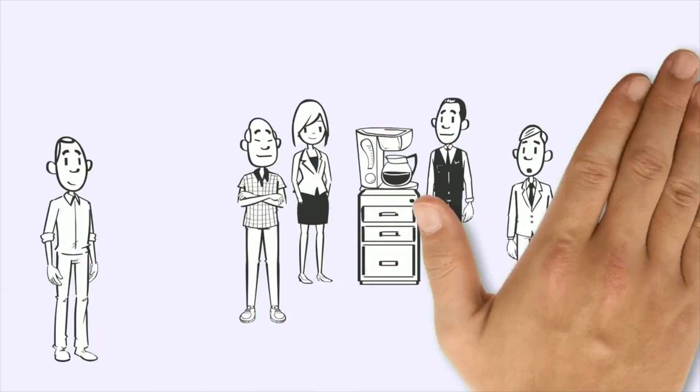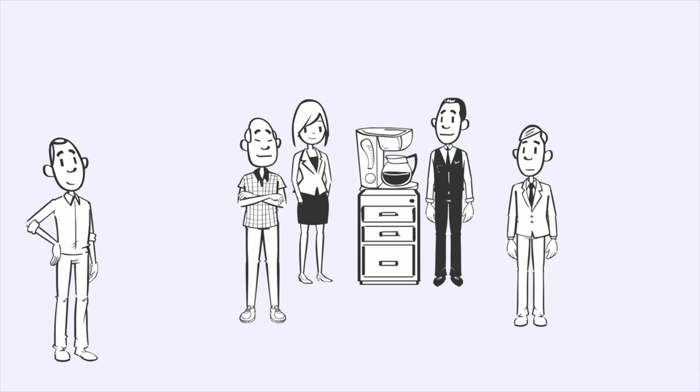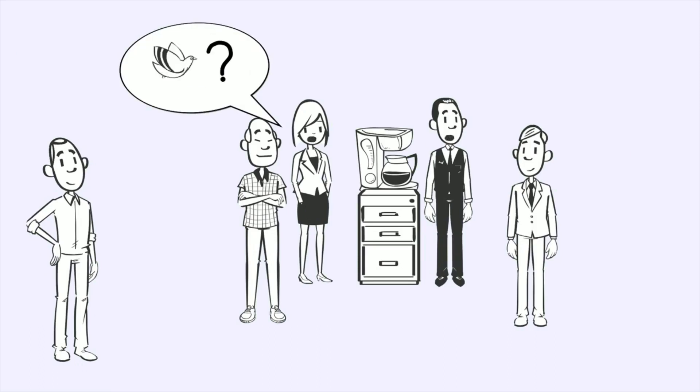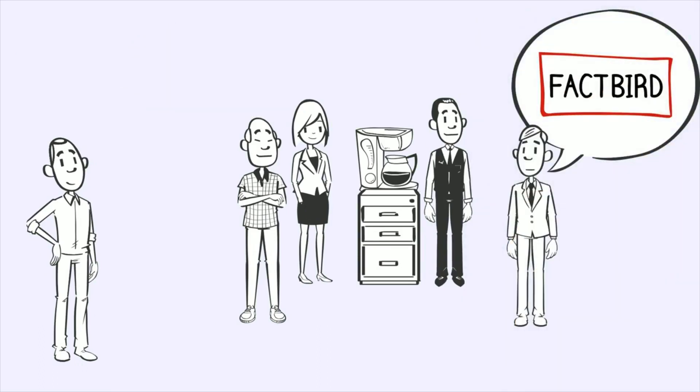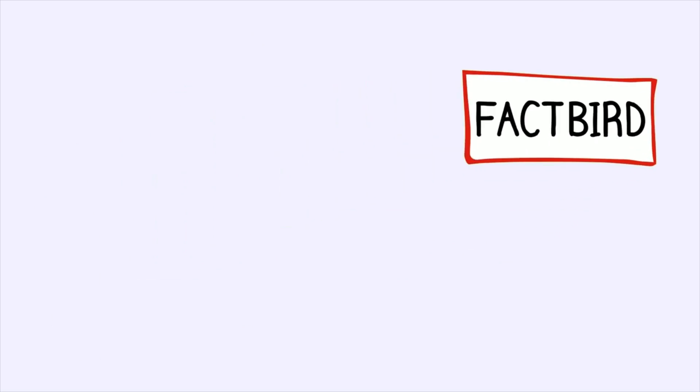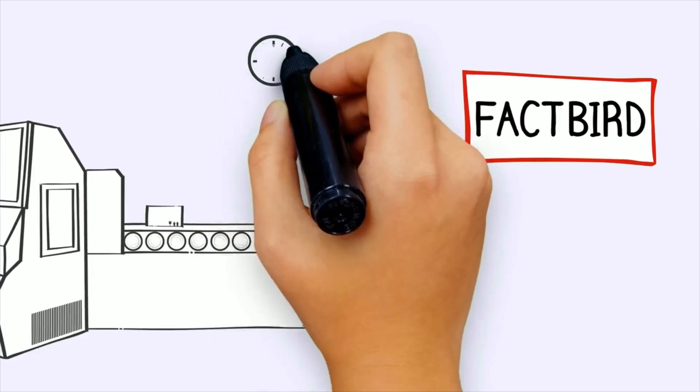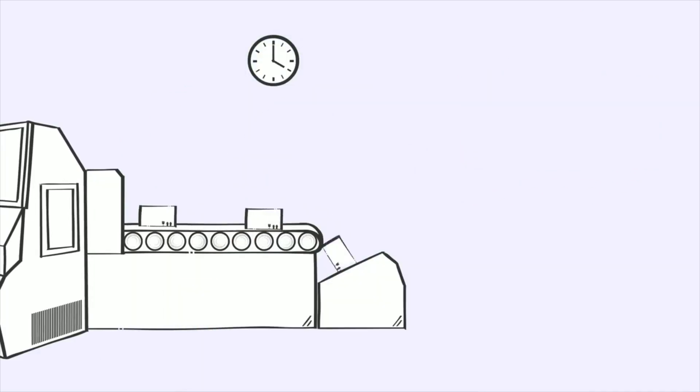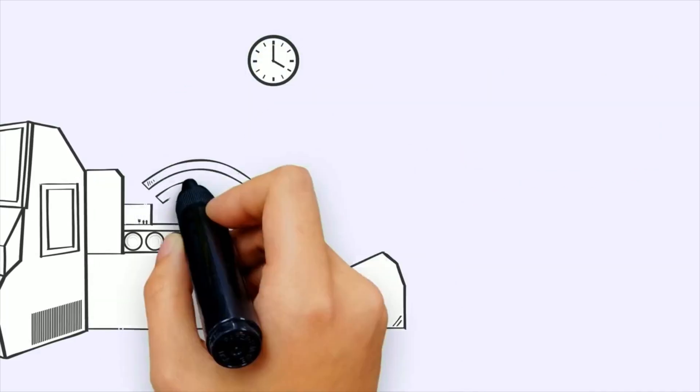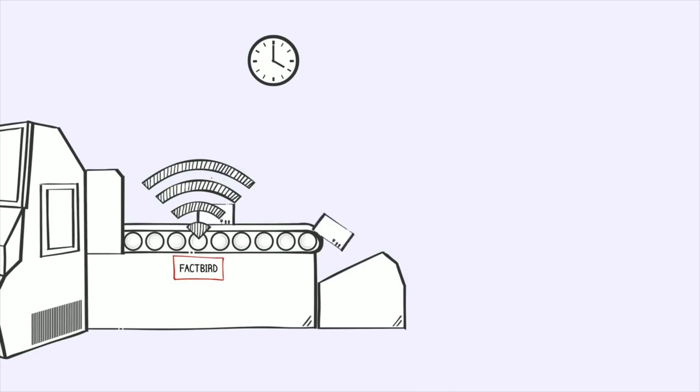Then one day John heard a rumor about a bird that can help him. The bird is called a Factbird. It can be installed in less than one hour on each production line and it transmits live line data to a secure account on the internet.